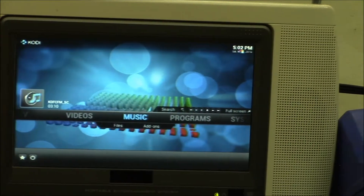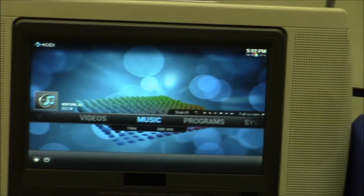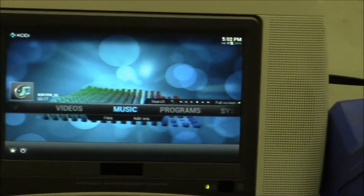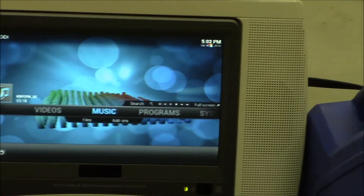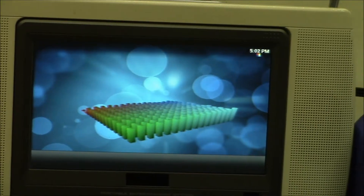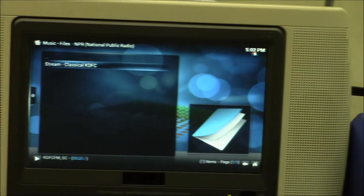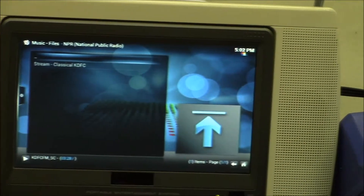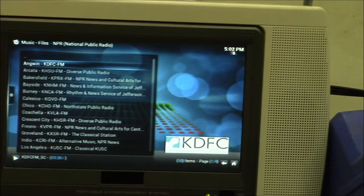You've got the main menu there, and I can use my little remote control. I don't have all the radio add-ons, but there's quite a selection.